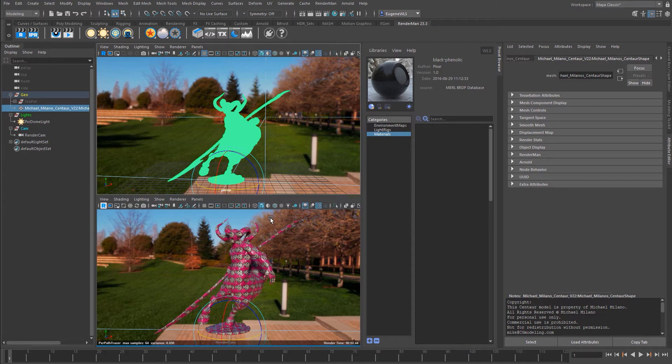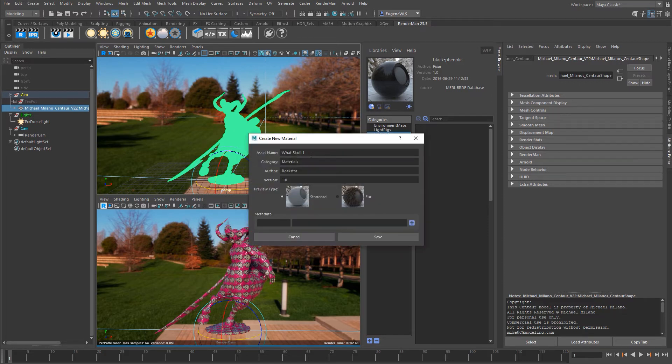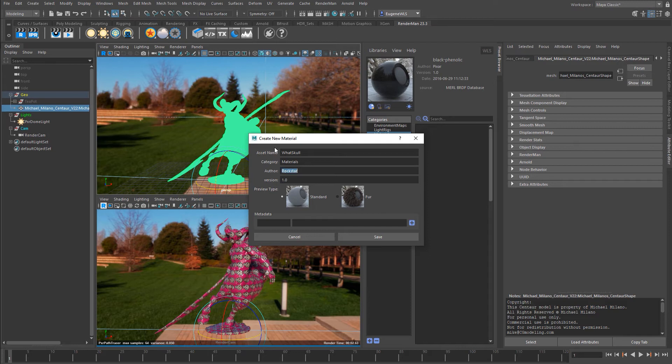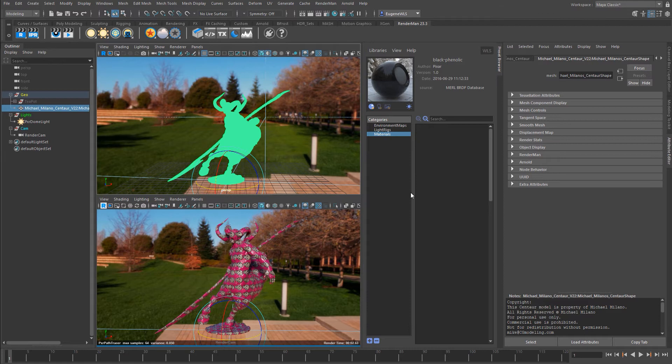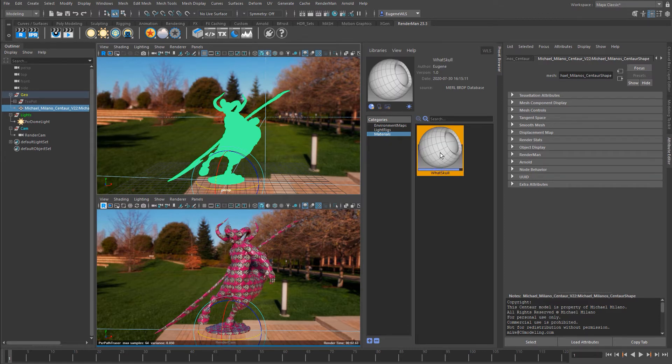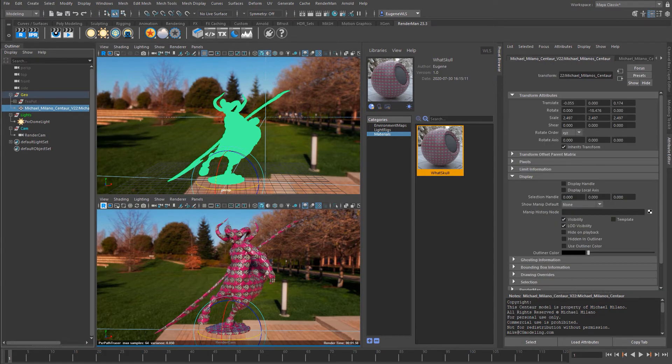What I can do is I can go ahead and save this to the material library by selecting the geometry and then coming here and pressing this icon, and then it wants me to give my material a name, who's the author of this material. This next bit here determines how the icon looks within the preset browser, so whether it's a standard material or whether it's actually fur. Then here you can add in some metadata so if you want to search for glass or metals you can add your metadata here. I'm just going to press Save. Now you can see it's gone ahead and created the material and it also renders me the icon as well.